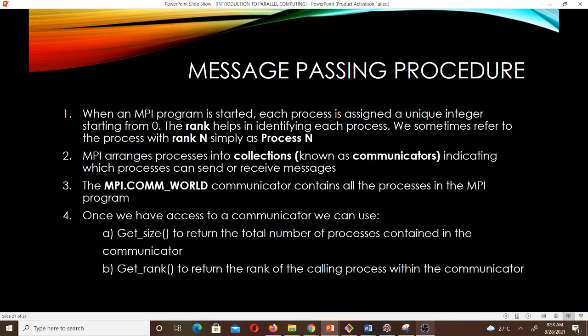This is the message passing procedure. When an MPI program is started, each process is assigned a unique integer starting from 0. The rank helps in identifying each process, and we sometimes refer to the process with rank N simply as process N. MPI arranges processes into collections known as communicators, indicating which processes can send or receive messages. The MPI.COMM_WORLD communicator contains all the processes in the MPI program. We can use the getSize function to return the total number of processes, and getRank to return the rank of the calling process within the communicator.